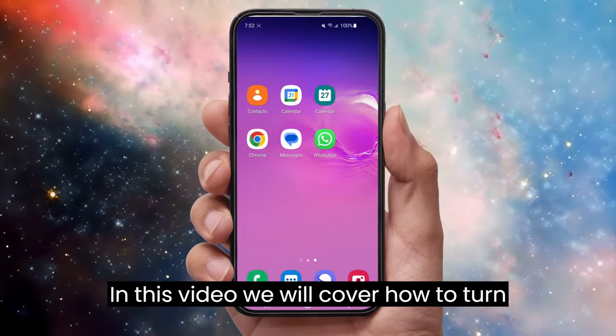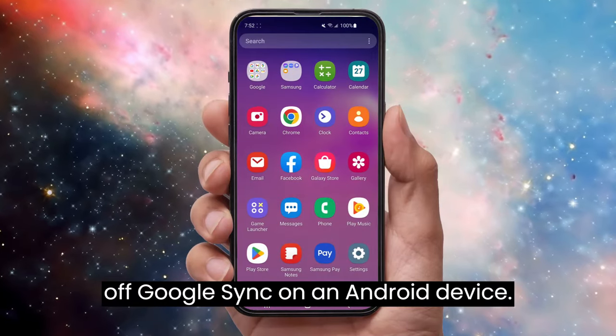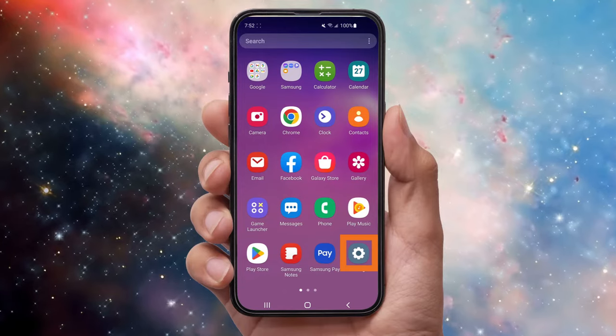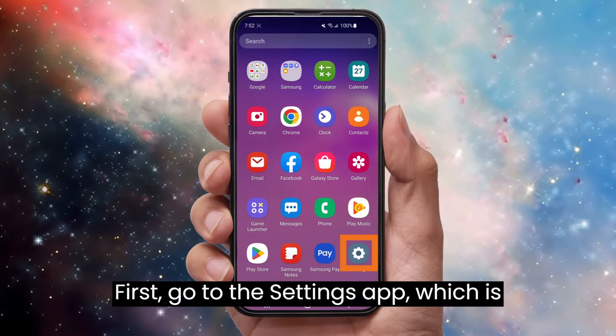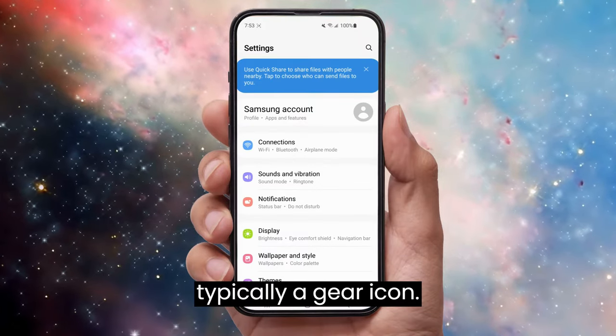In this video we will cover how to turn off Google Sync on an Android device. First, go to the Settings app, which is typically a gear icon.